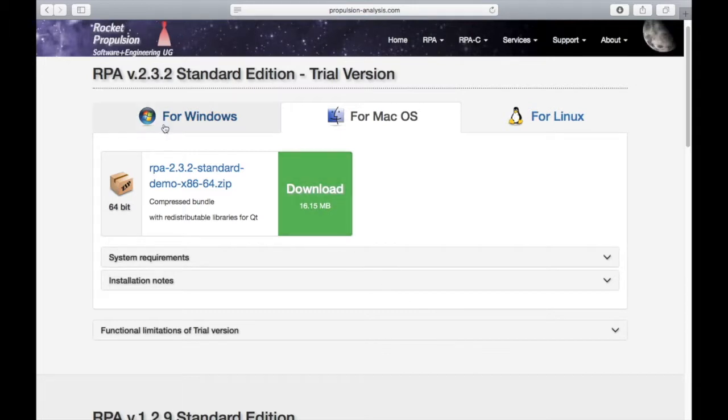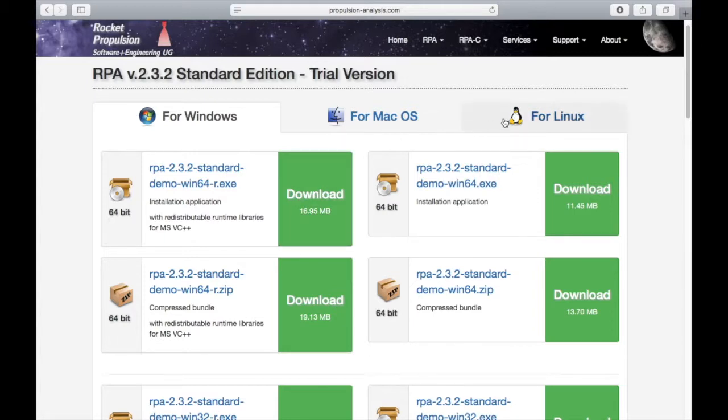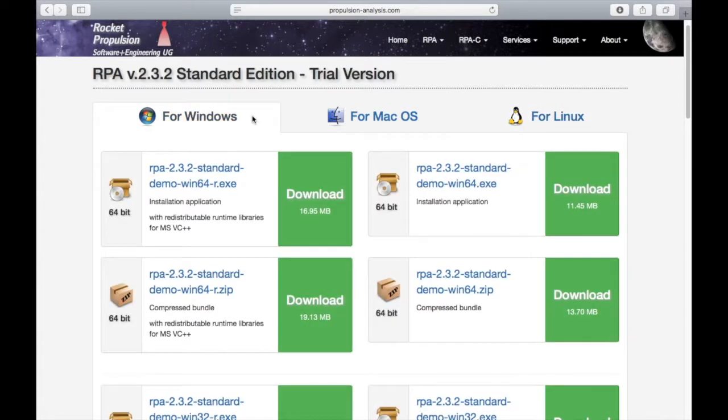For Mac we're going to download this one. For Windows we're going to download this one, and for Linux I believe you would download this one. But we're on Windows so we're going to download this one.